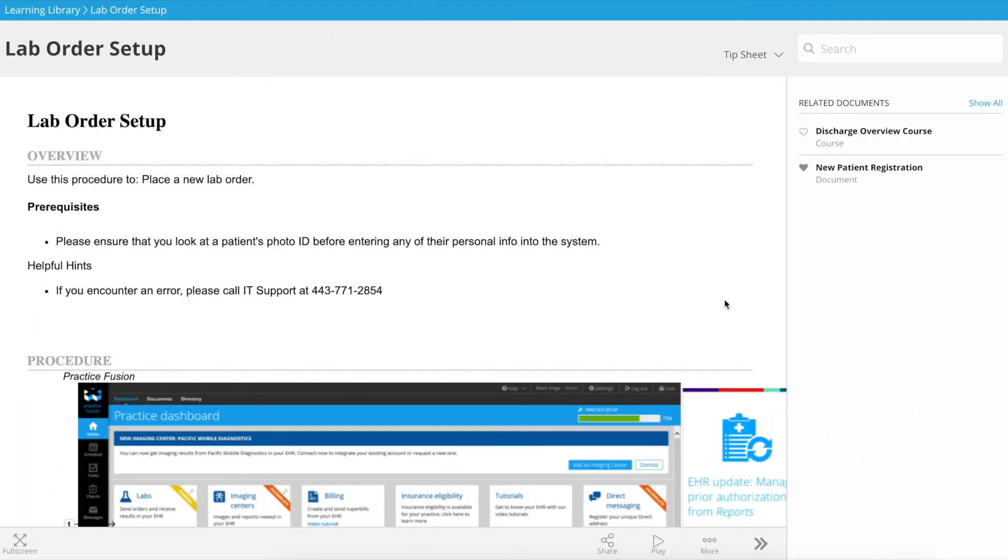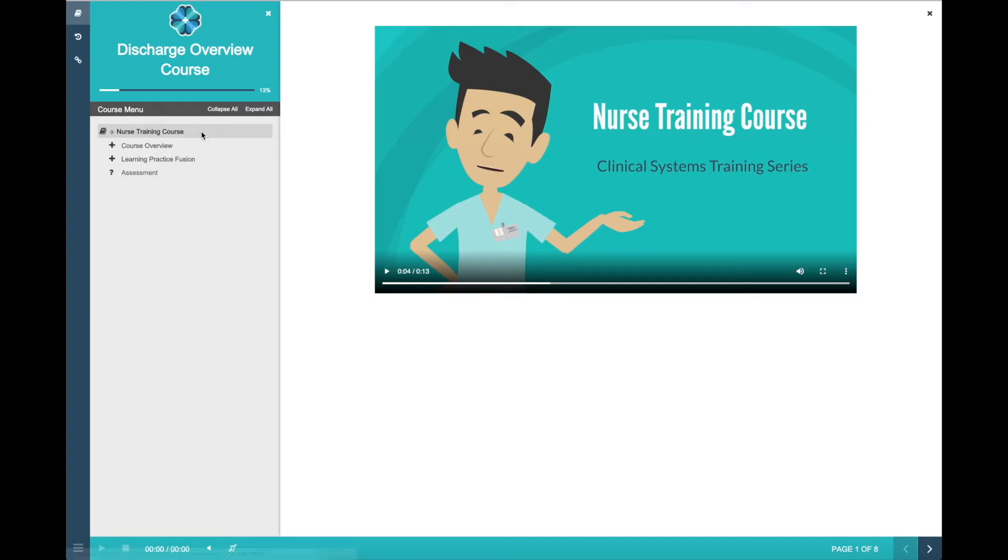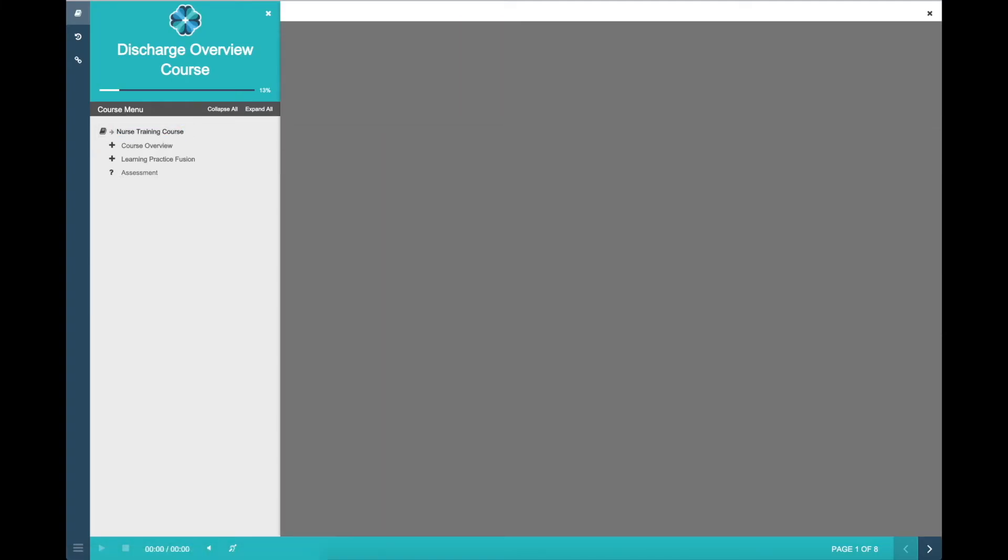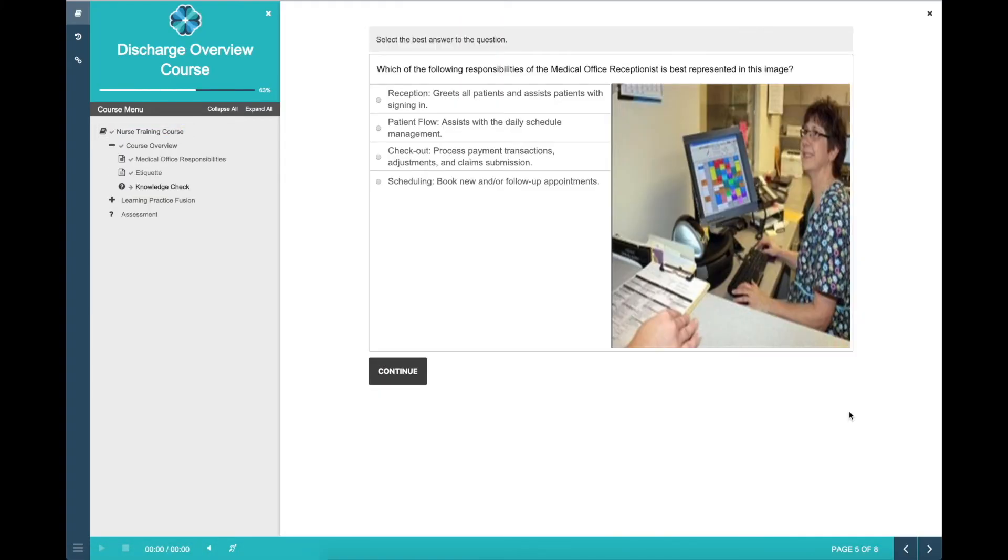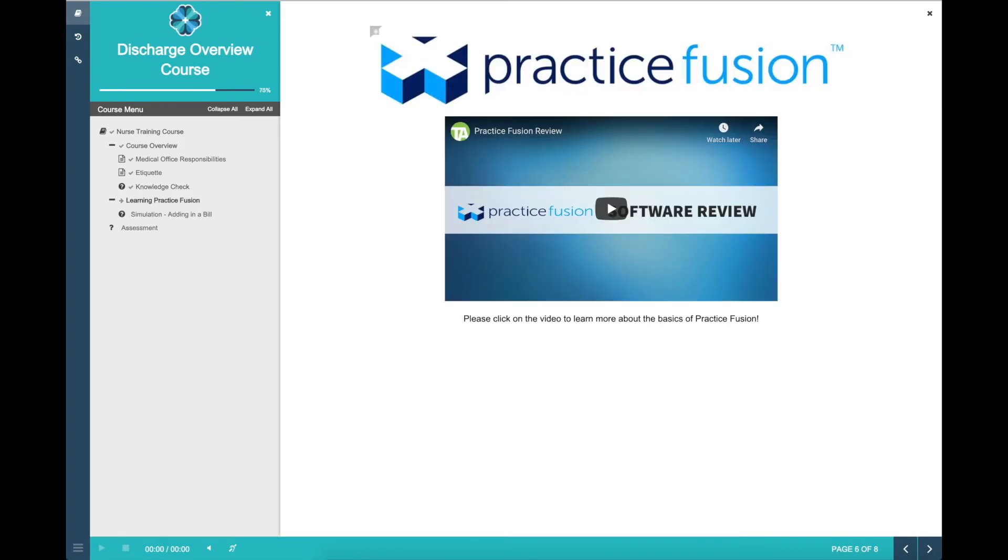The learning library provides Claire with instant access to all the learning resources relevant to her job without having to search through other repositories or systems. With Uperform, content automatically adapts its layout to fit your user's device size, including mobile devices.